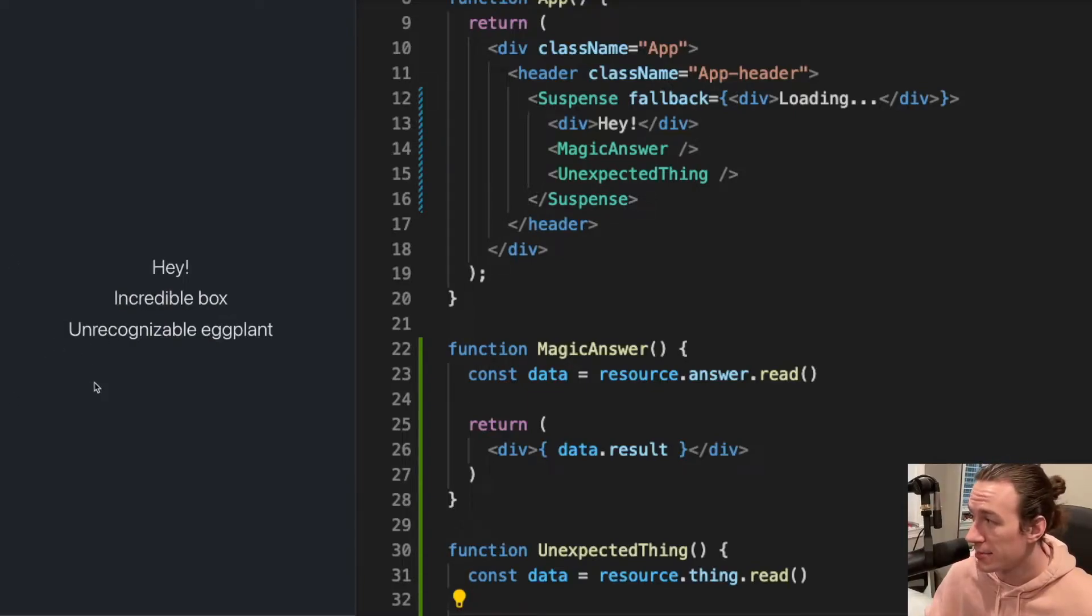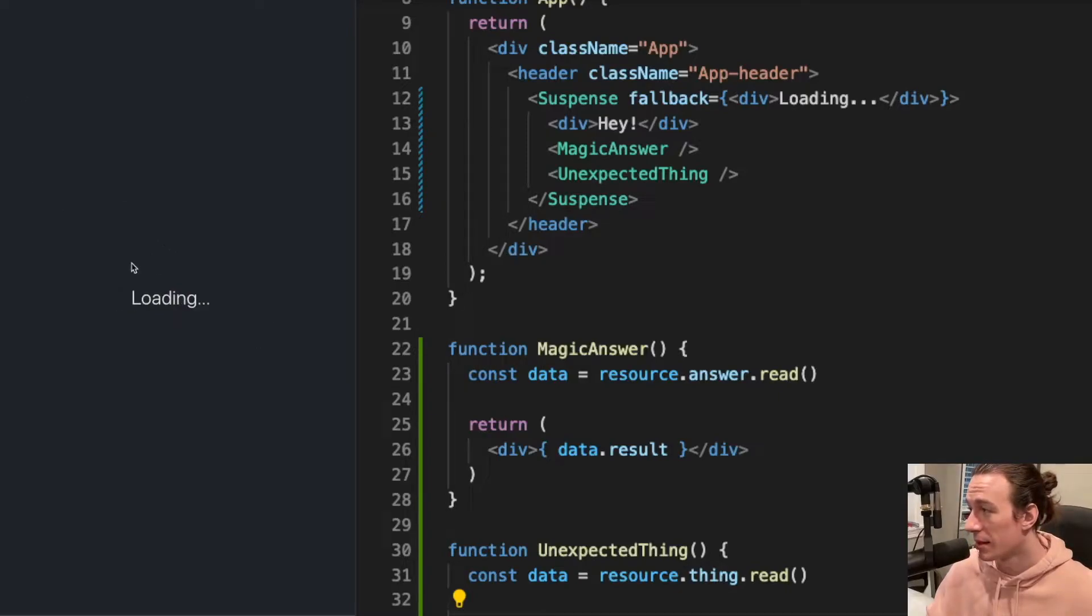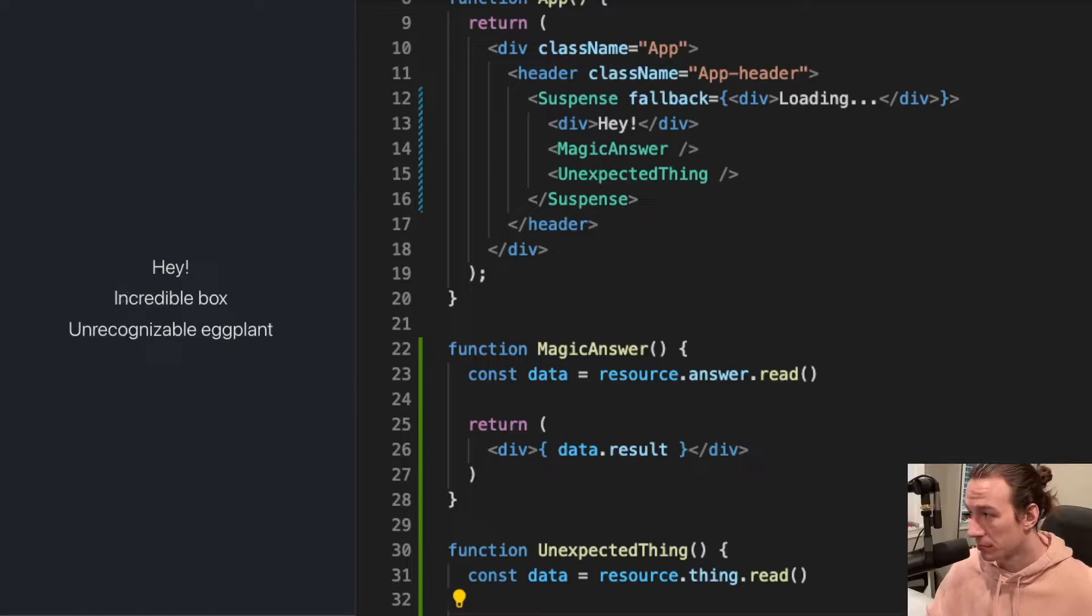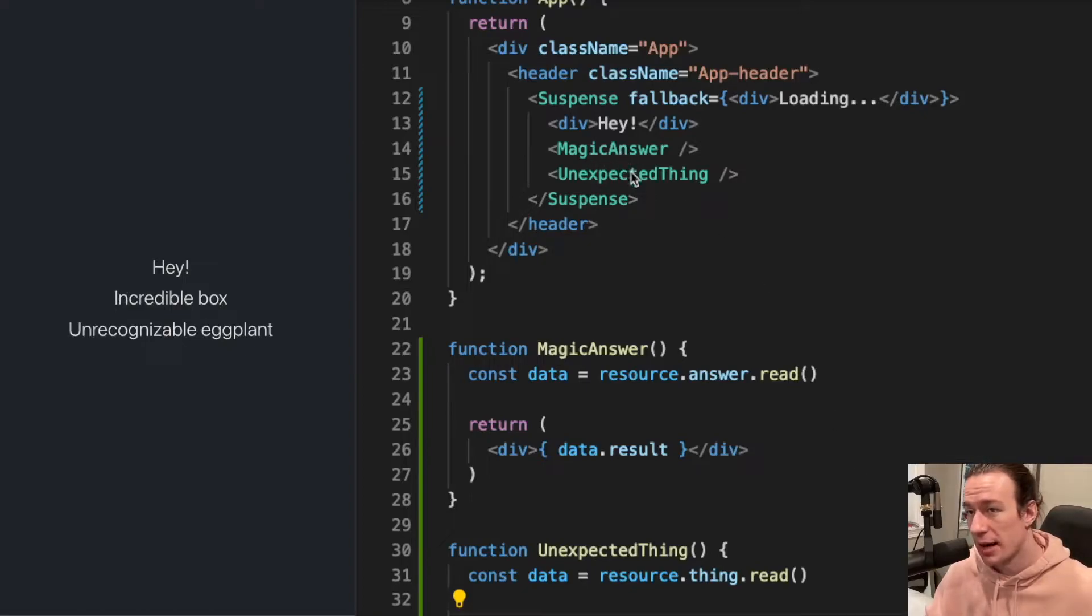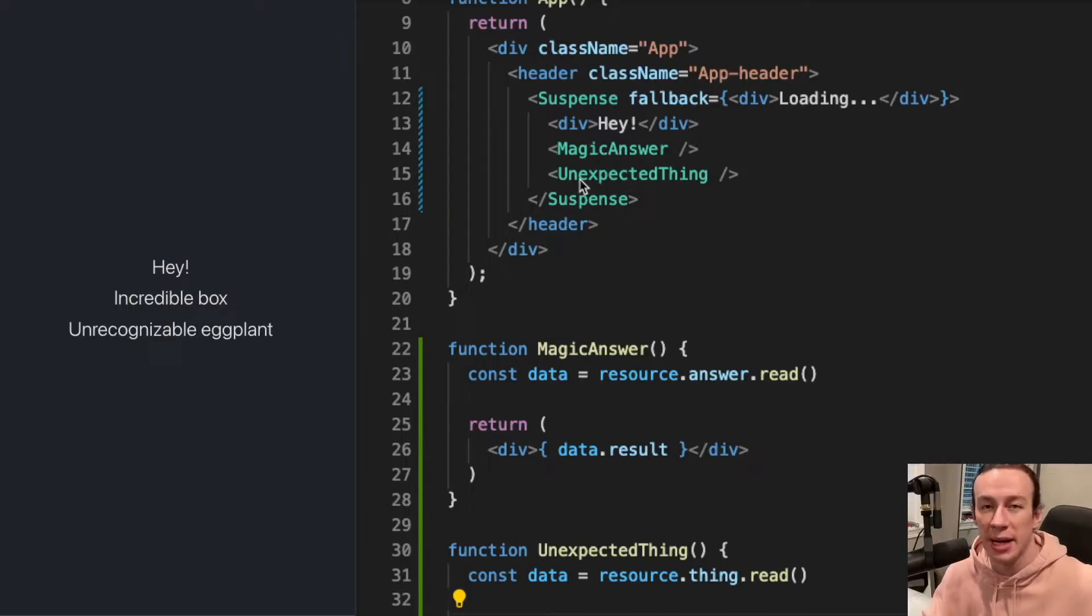Let me see that again. Because magic answer and unexpected thing hadn't finished their fetching yet, and because of that, suspense didn't display anything.